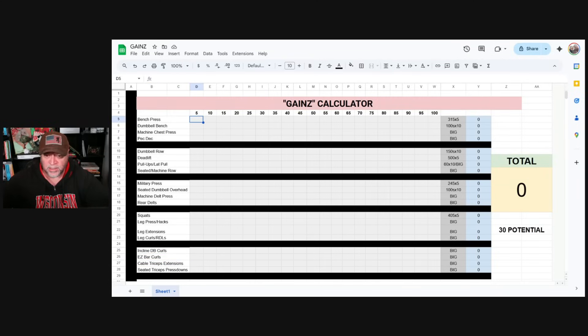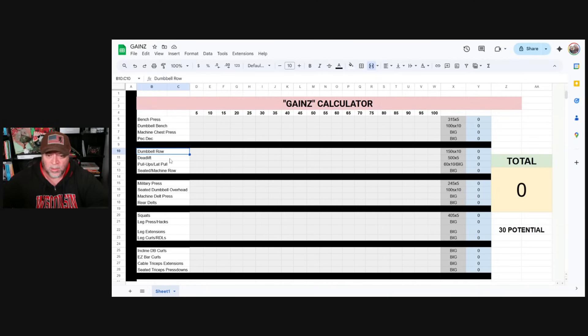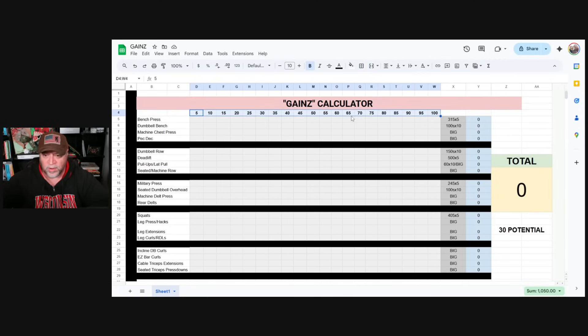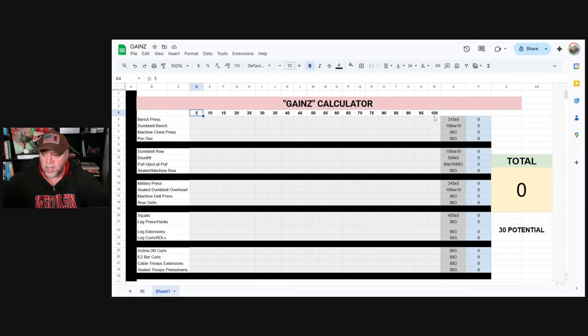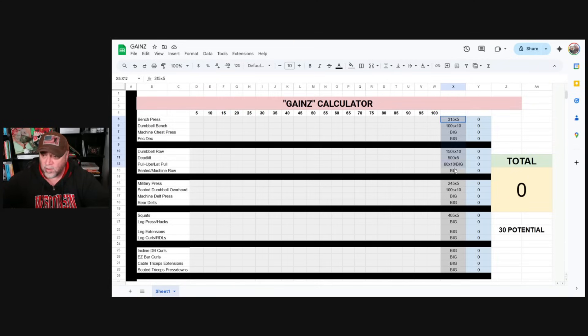All right, so let's take a look at the spreadsheet. We have our bench press, our dumbbell bench, machine chest, pec deck. Dumbbell row, deadlift, lat pull downs, pull ups, seated rows, etc. This right here is a progression indicator. We're moving from 5% strength increase to about 100%. So at the end of the road, we're going to be at about 100% for each of these exercises.